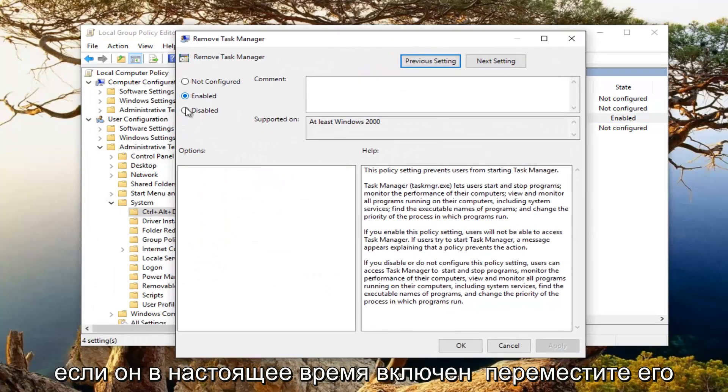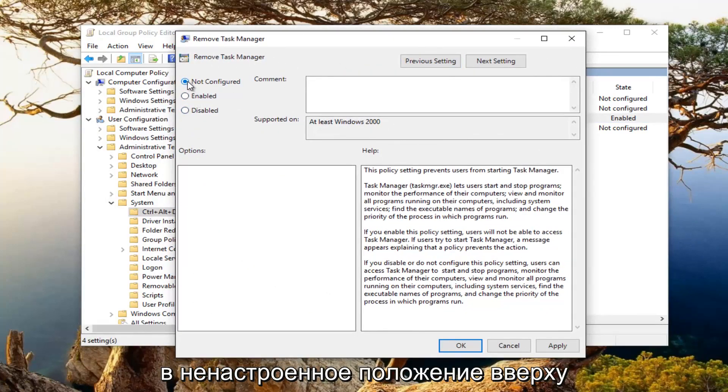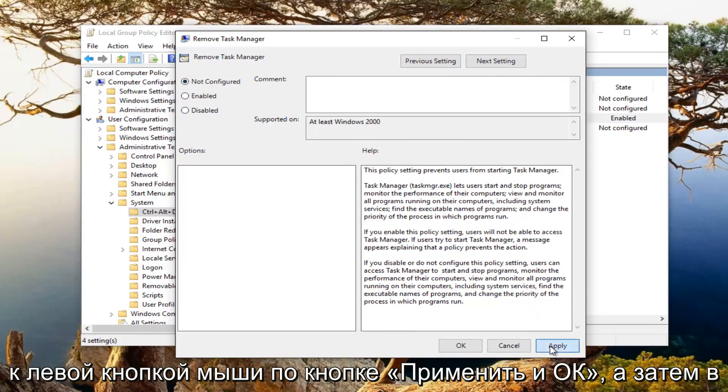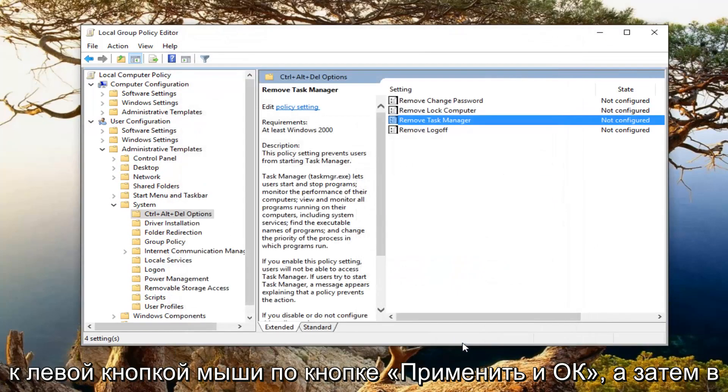If it's currently set to enabled, move it to the not configured position at the top. So the first option and then proceed to left click on apply and OK.